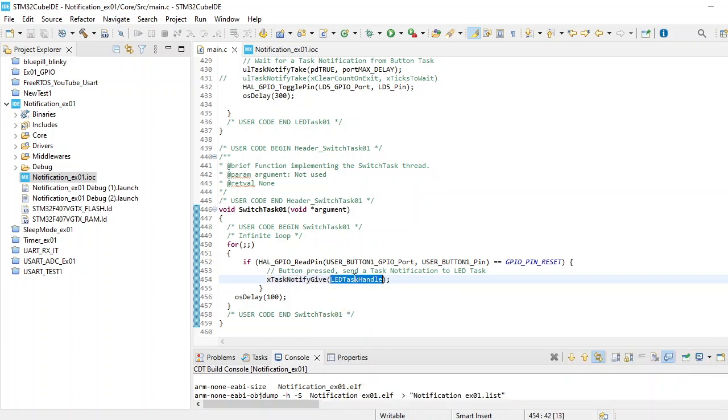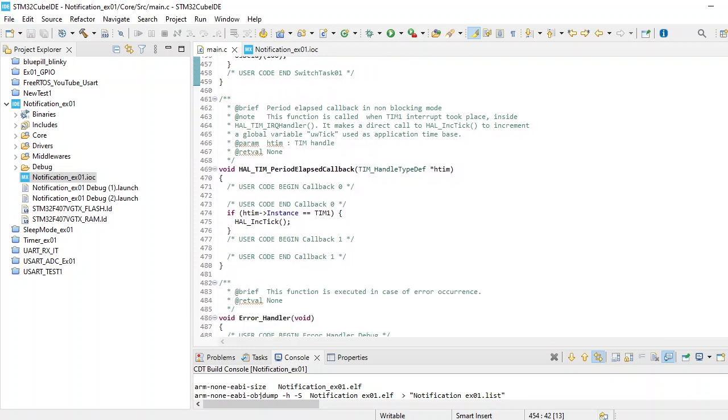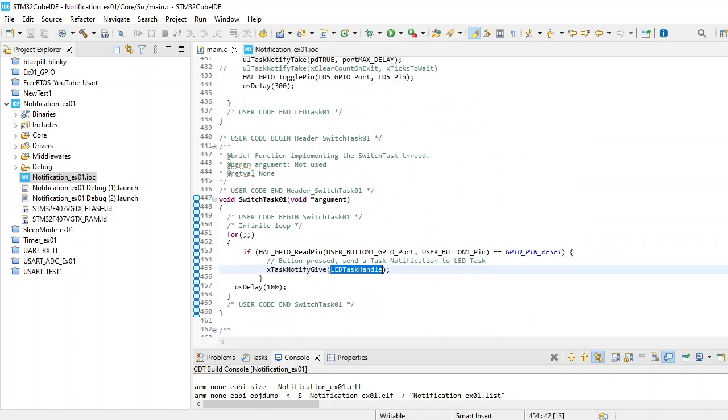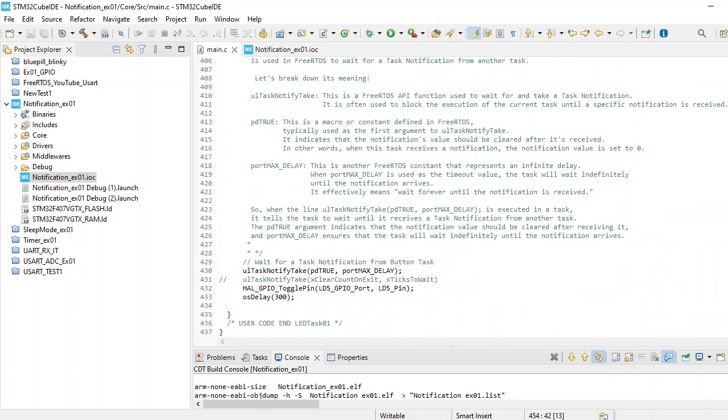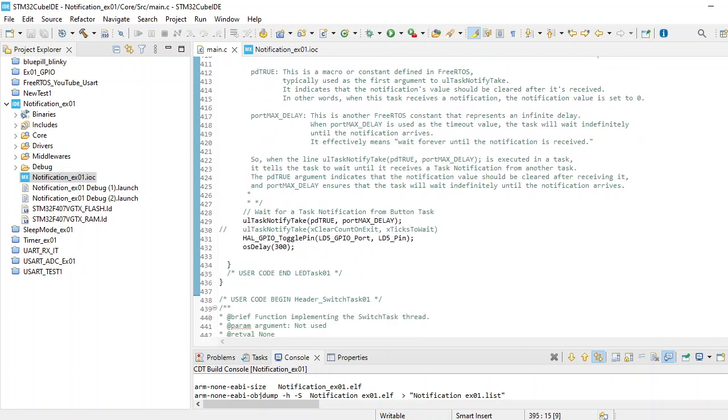You need to provide the LED task handle. You need to provide this function name which is responsible for your LED blinking code. In our case this is LED Task 01, so we need to replace this name with this.